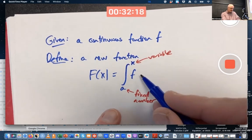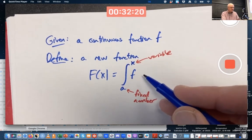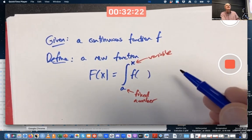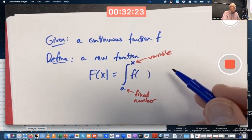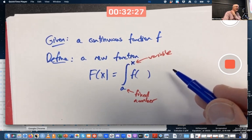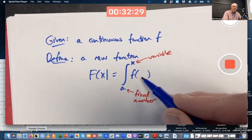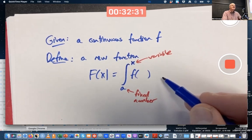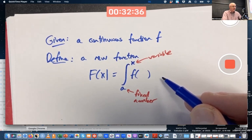But wait a minute — shouldn't I write more here for this integral? Shouldn't I say what the variable is? Yes, I should. Many scientists and engineers put an x and a dx there. That's sloppy, and it's so sloppy I highly recommend not doing it.